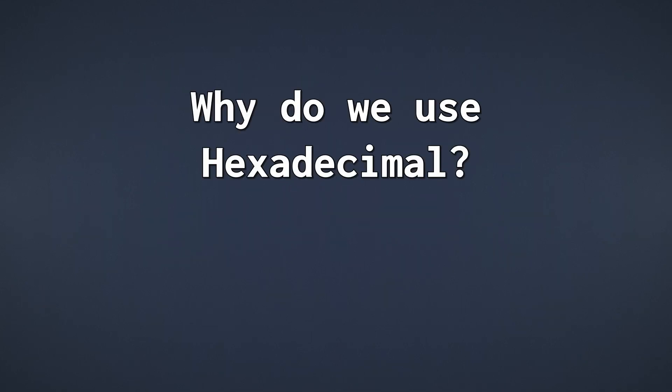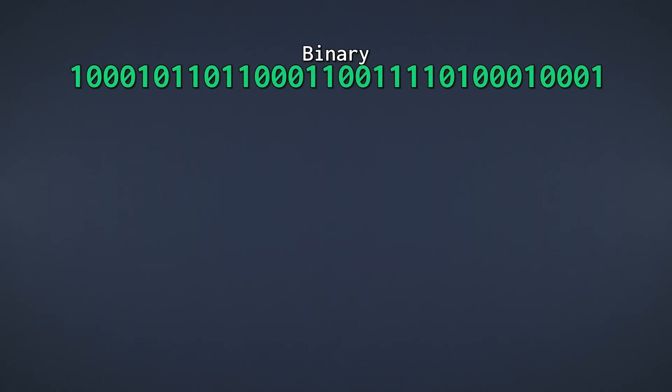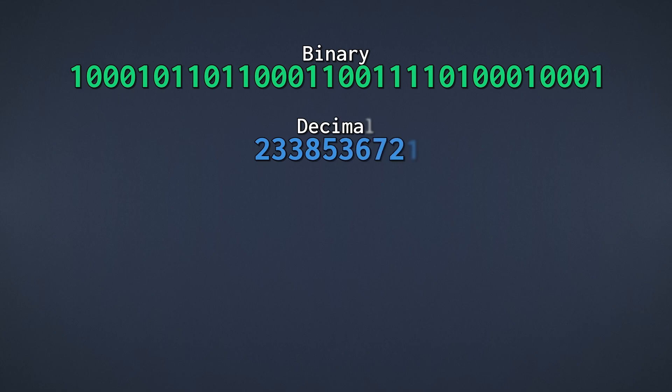Now, why do we need hexadecimal at all? Say we have a large binary number like this. We can write the same number in decimal, and of course also in hexadecimal.